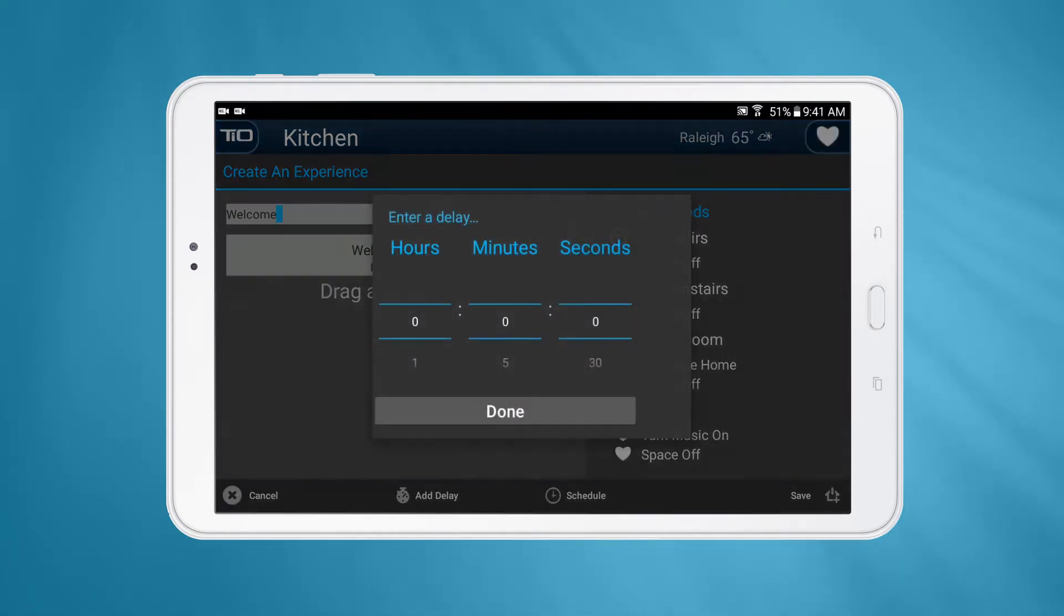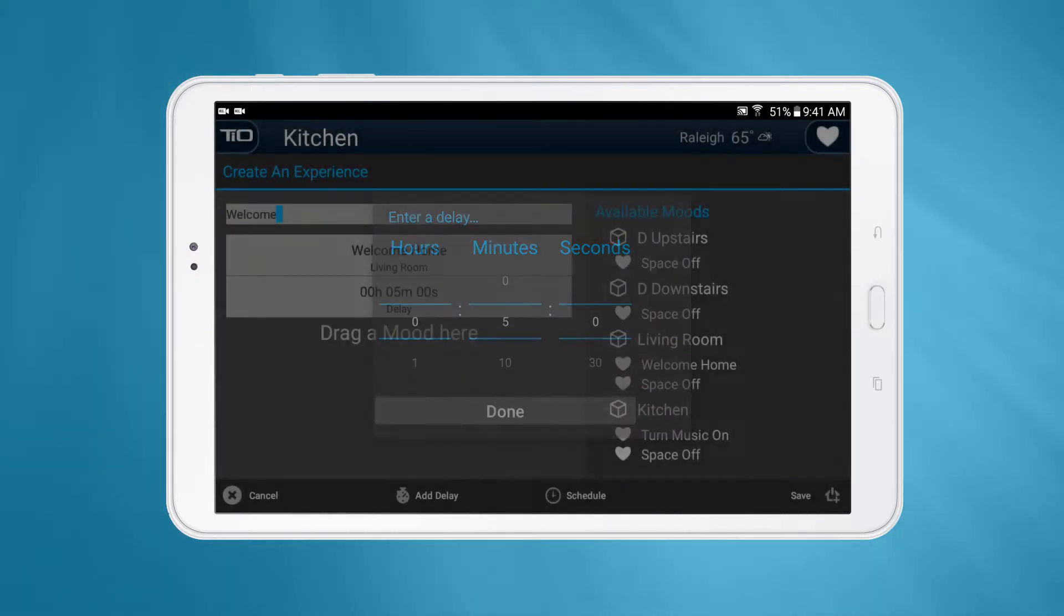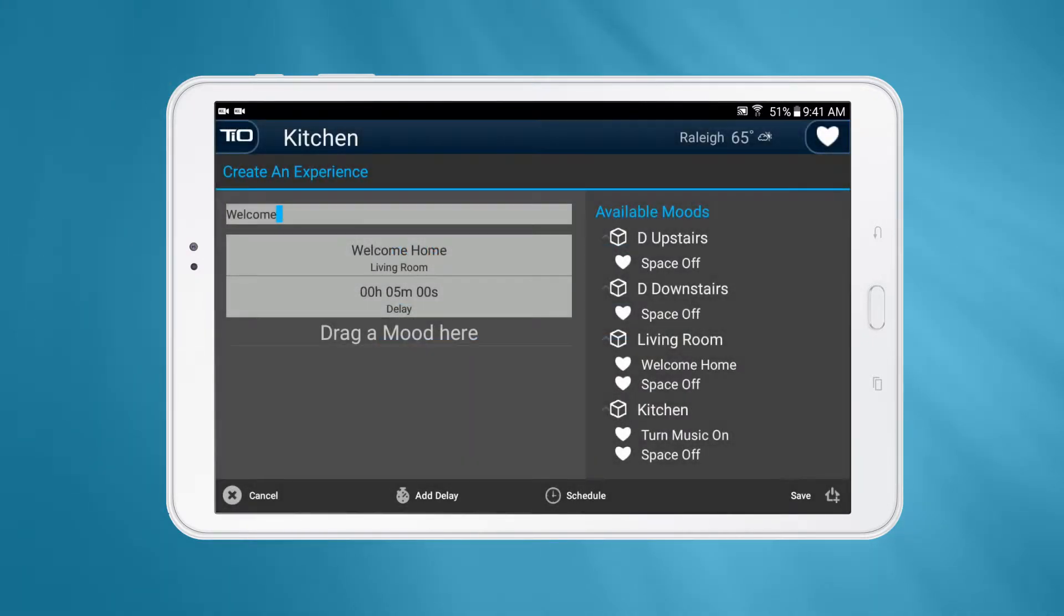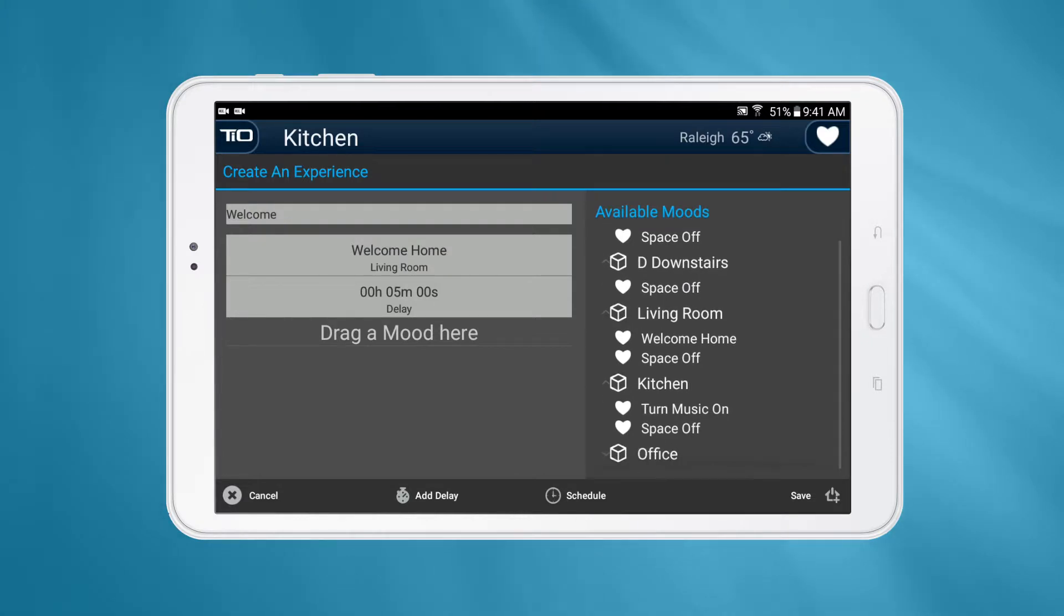You can even add a delay between each mood using the Add Delay button located on the bottom. This can be particularly useful if you only want a light to stay on for a certain amount of time.